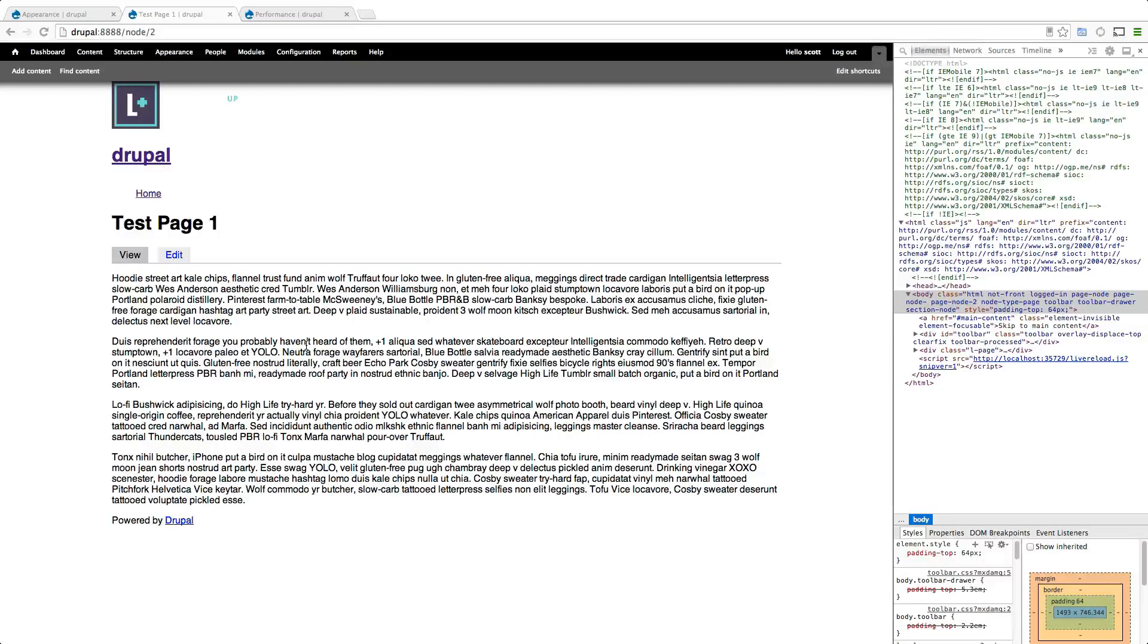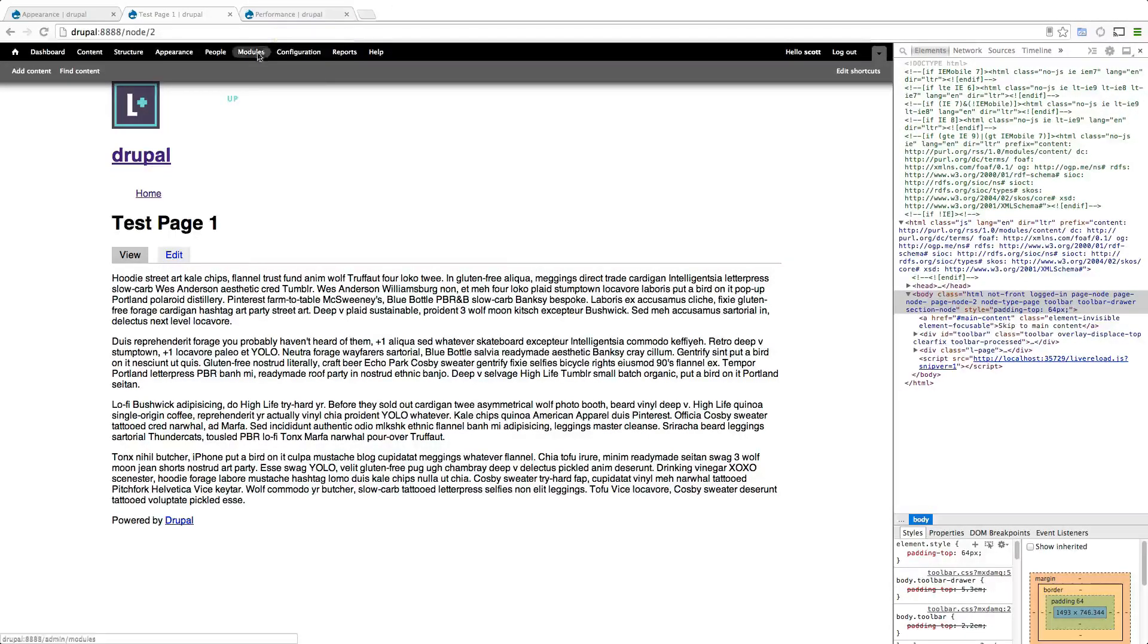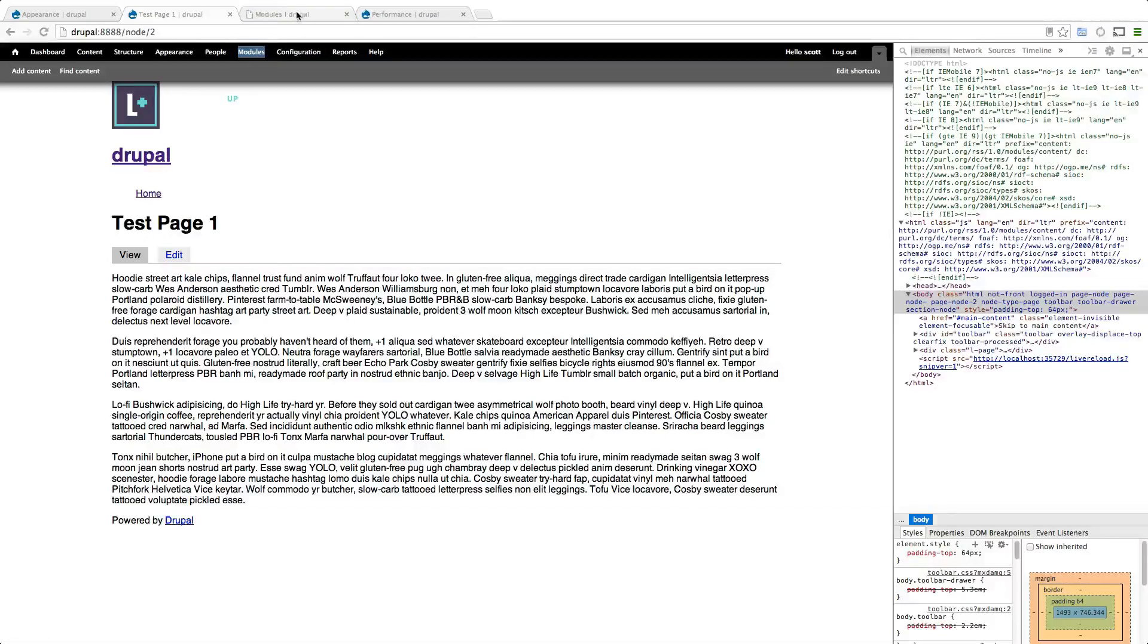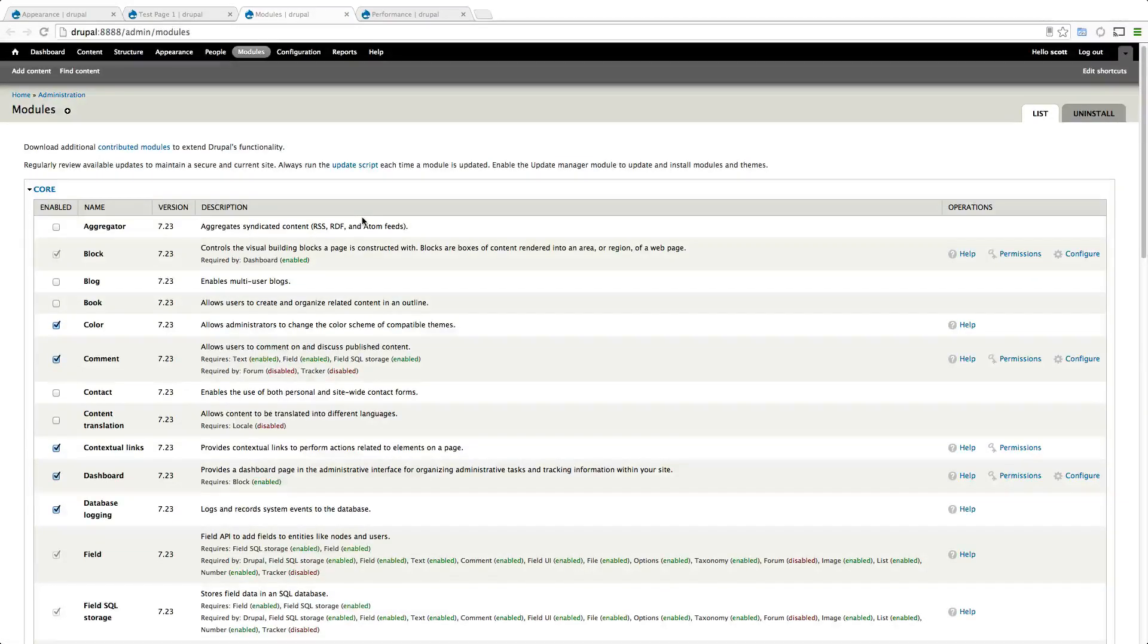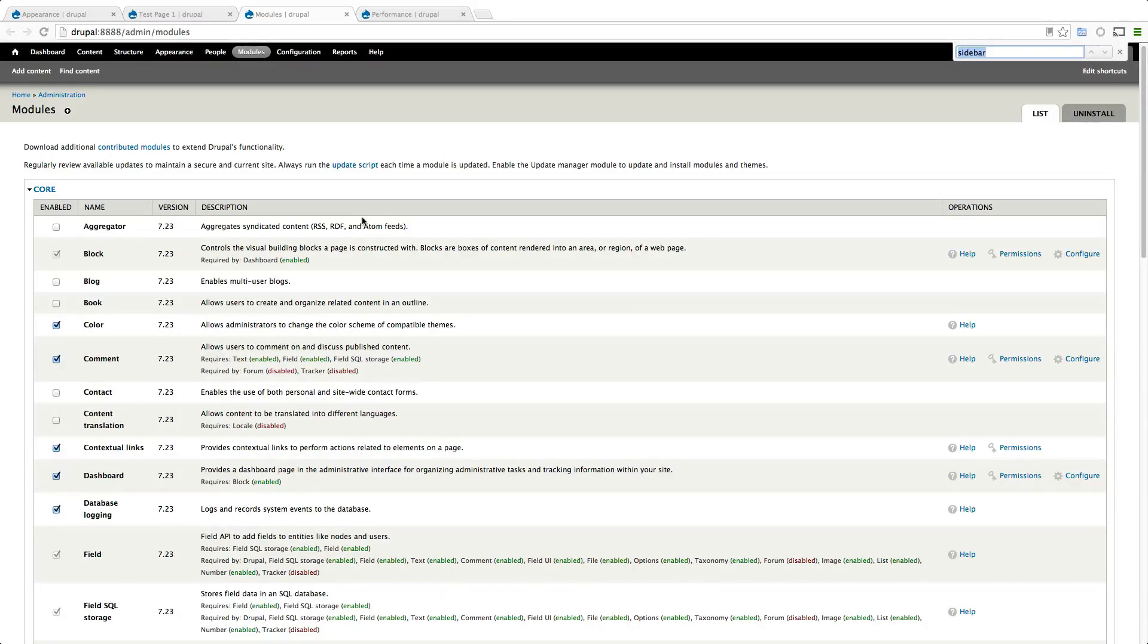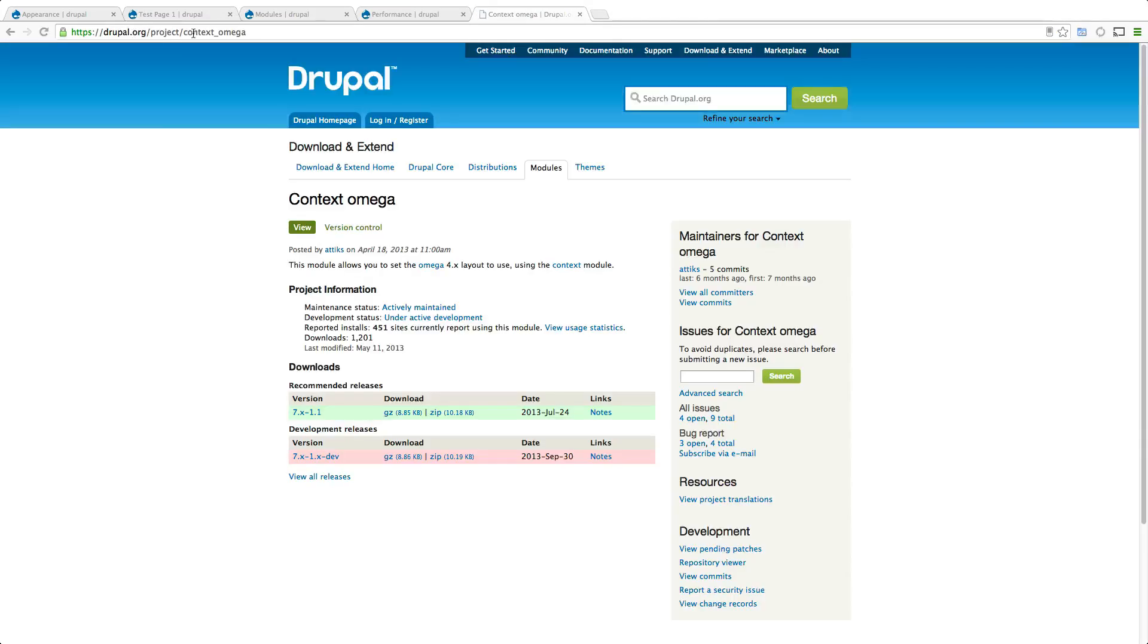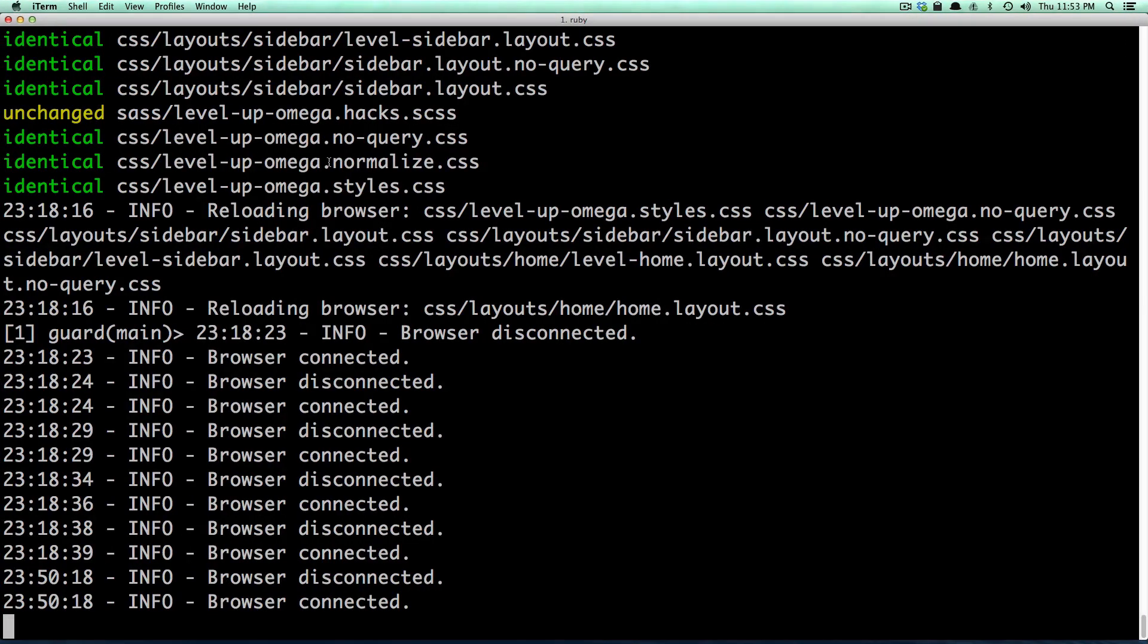Now you need this module for this to work, and this particular module is context omega. In the past there have been other omega solutions for context such as delta before, this is a way different approach and it's way more simple. The module is drupal.org/project/context_omega, but we can use Drush to install this.